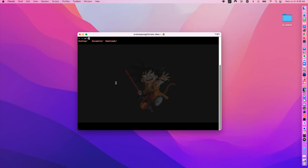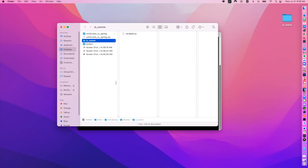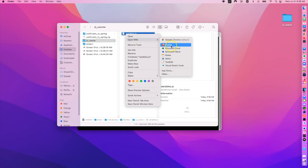I'm going to cd into my desktop and then cd into the JS course folder. Then I'll run 'touch variables.js' to create the variables file. After that I can do 'open .' to open that folder, right-click it, and open it with Visual Studio Code.